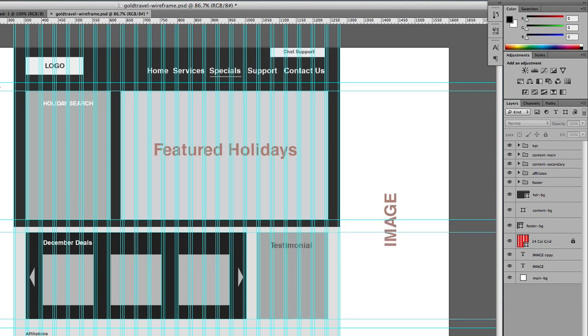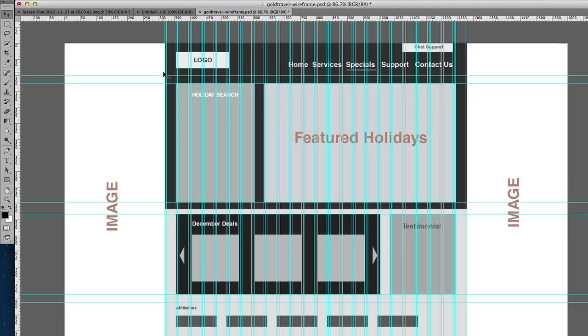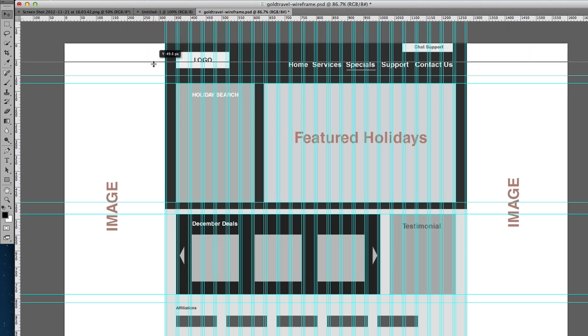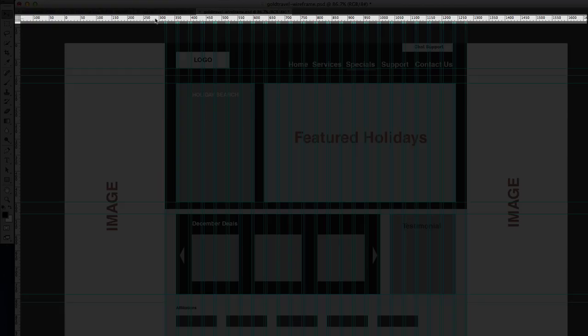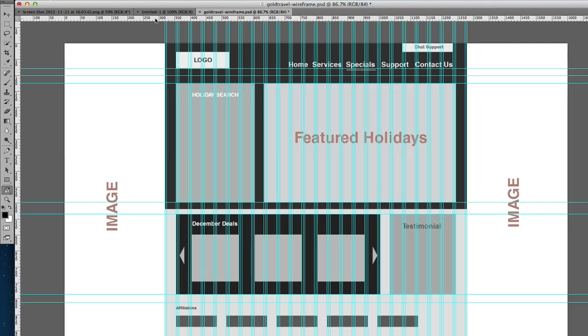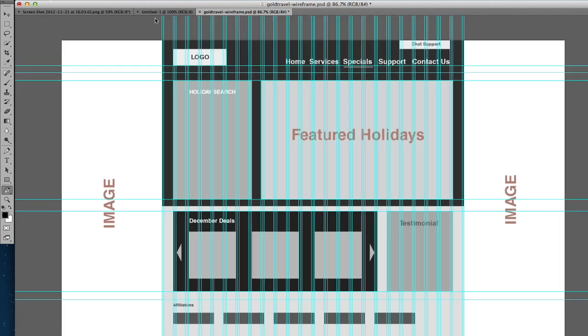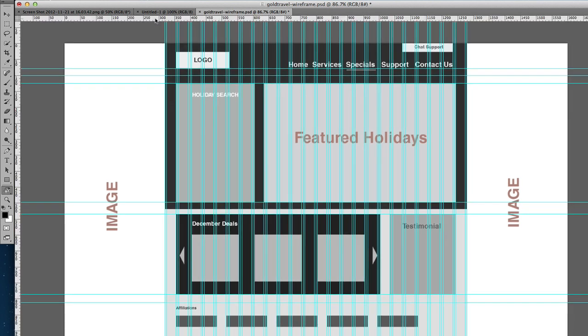So what you need to do to get these guides, all you have to do is to click on this ruler and just pull down. So this is how you would add a guide to your canvas. If this ruler is not there, all you need to do is to press command R. That brings the ruler.